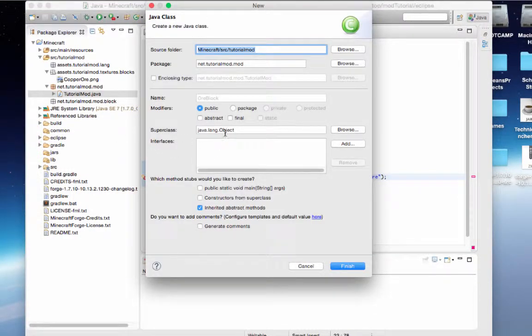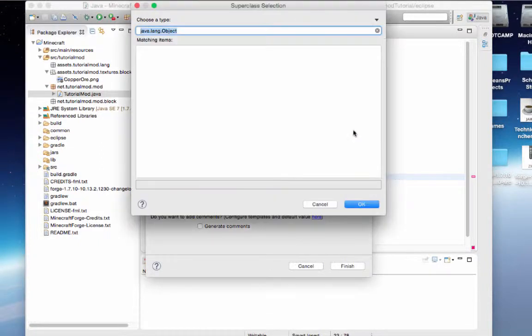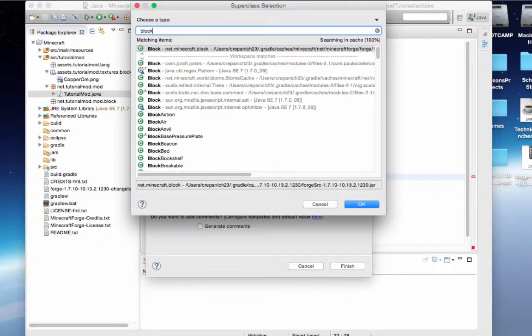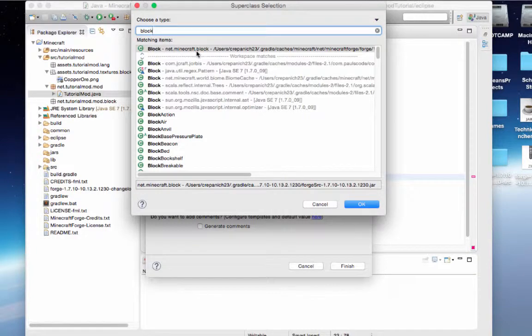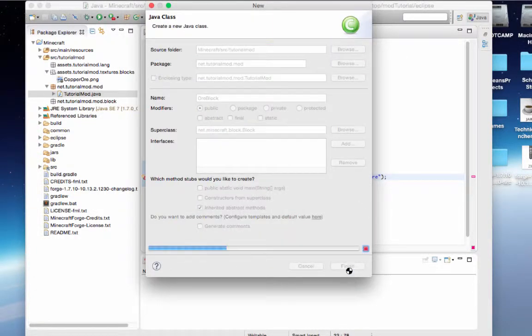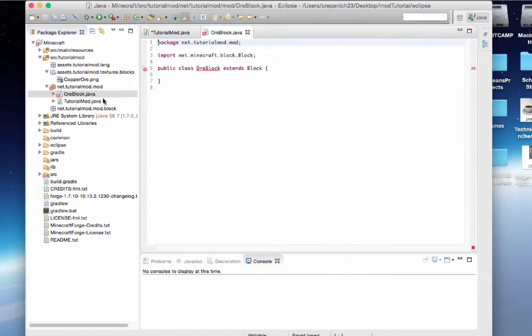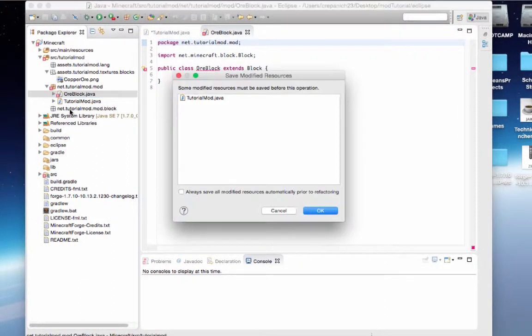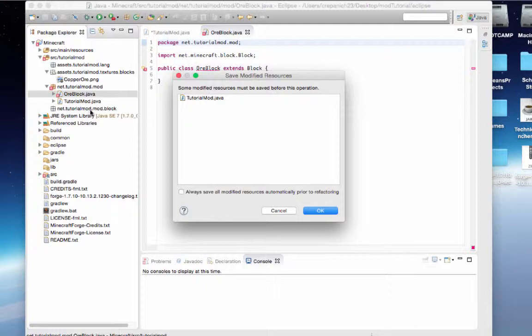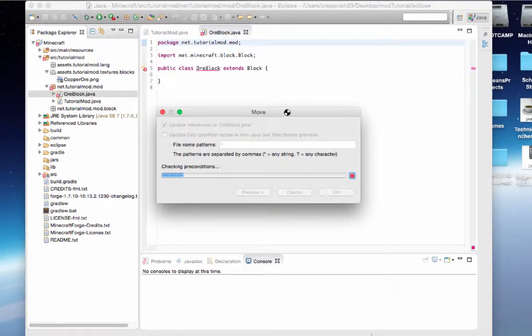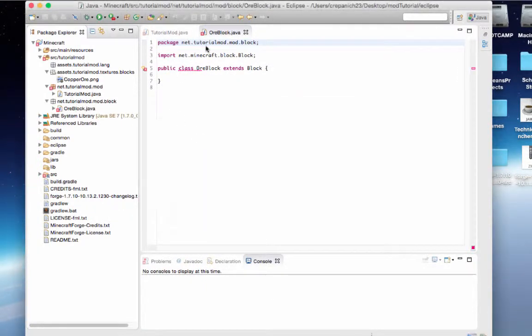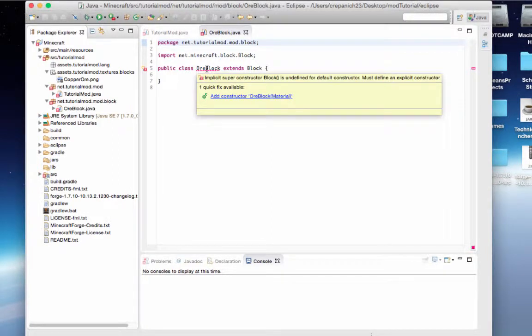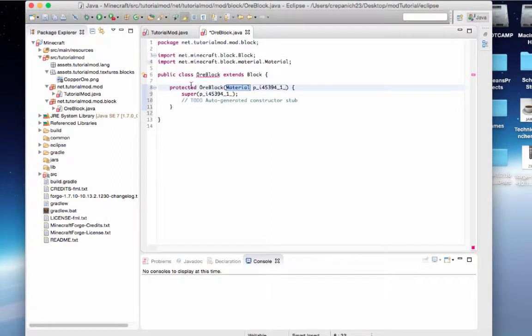We're going to make this super class right here. We're going to browse, type in block net dot Minecraft dot block. Perfect, that's what we need. So we're going to create this ore block, but we're going to drag it and move it into our net dot tutorial mod dot mod dot block package. Click OK. It's just going to rename the package in here. We have this error because we need to add our constructor.